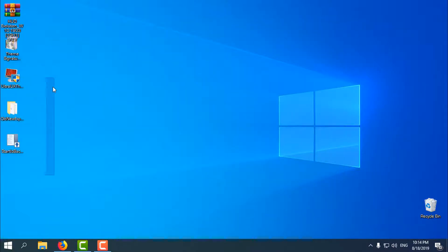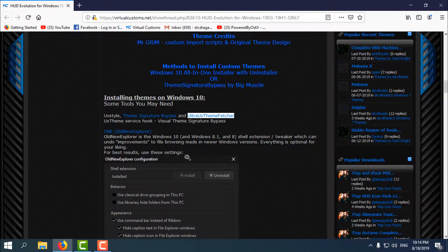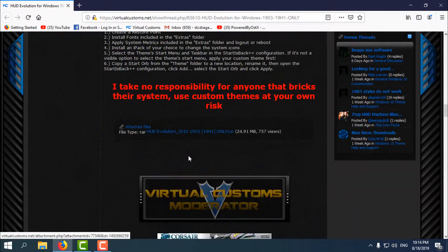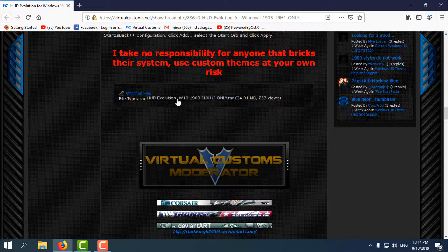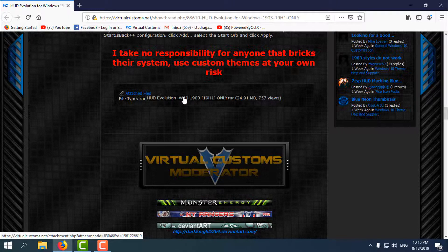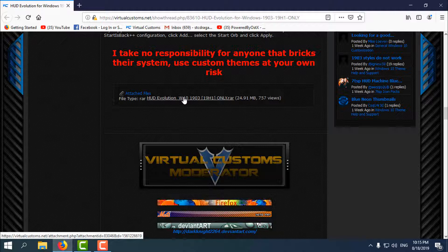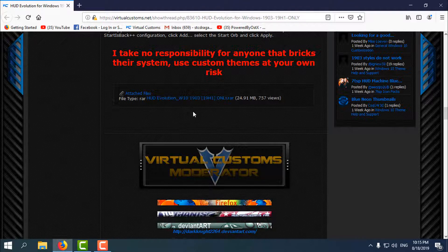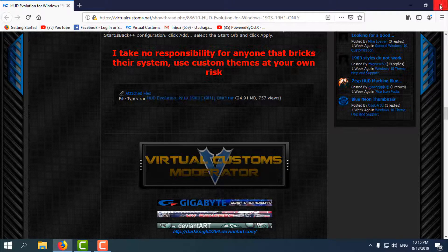When you have installed all of these applications, you can download the HUD Evolution theme. To download HUD Evolution you need to make an account on Virtual Customs, but this is not the only site where you can download custom themes. You can download any custom theme from the internet, but it must be for this version — 1903. The download link is in the description.